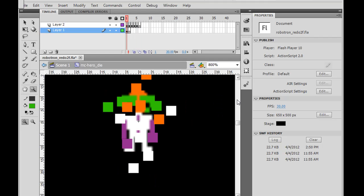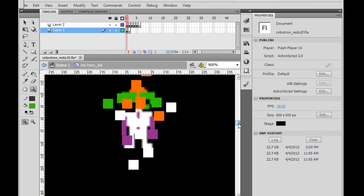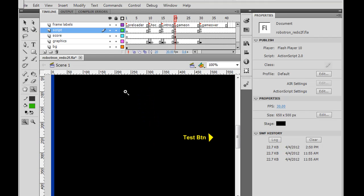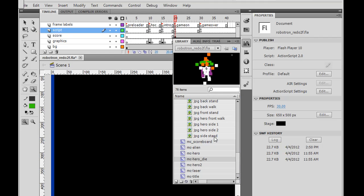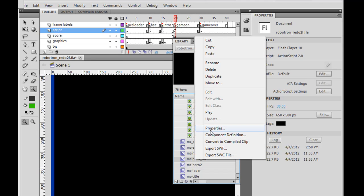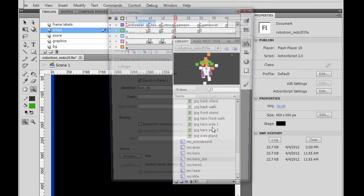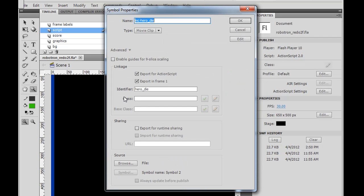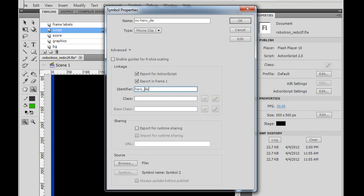Okay. So now, what we can do is, when the hero dies, we can try to attach this movie clip in place of the hero so that the viewer can see the death sequence. So, if we look in the library, you'll see MC hero die, right click on it, properties. You can see I gave it the linkage, identifier, export for action script, export in frame 1, hero underscore die, basically instance name or identifier.